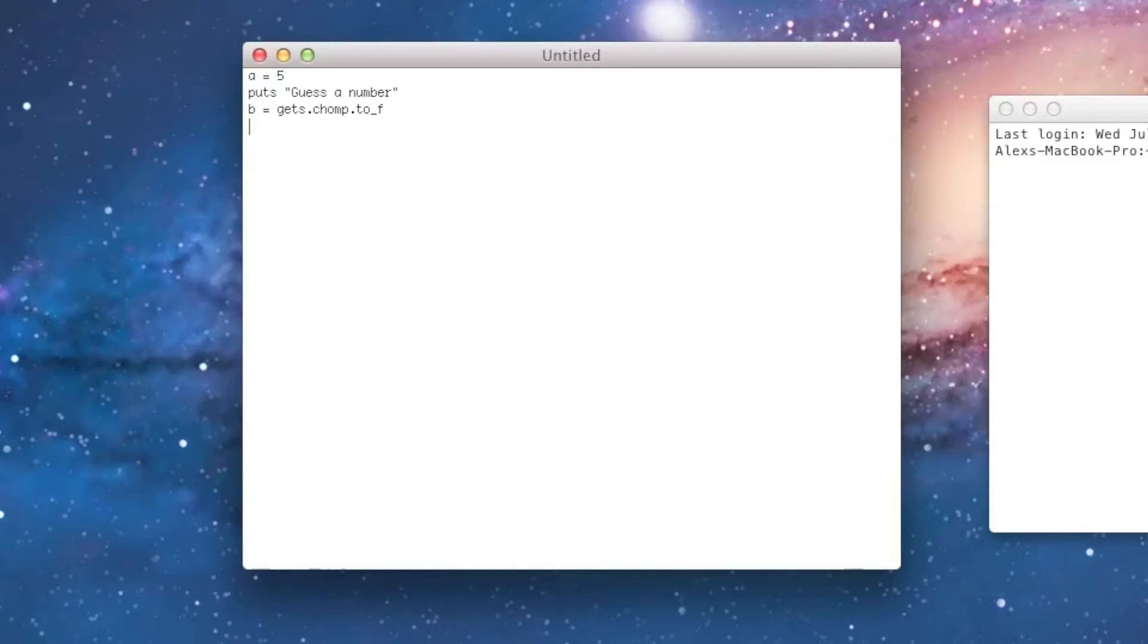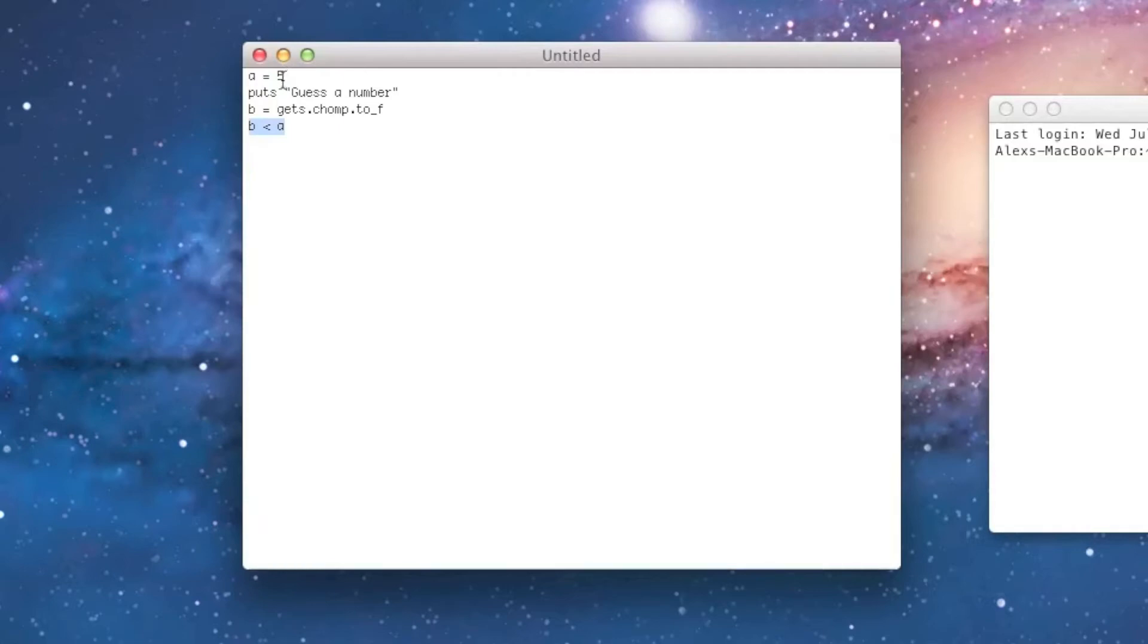Now, you can probably figure out the comparison we would use to check if B is too low, because all we'd need to do is say B less than A, and if this were to turn out to be true, that would mean that 5 is more than whatever the number that the user entered in, and because of that, their guess was too low. So, but how do we actually make it print something if this is true?